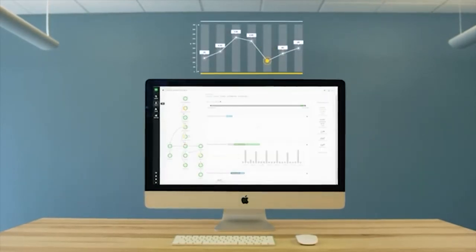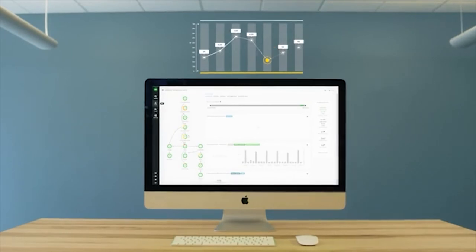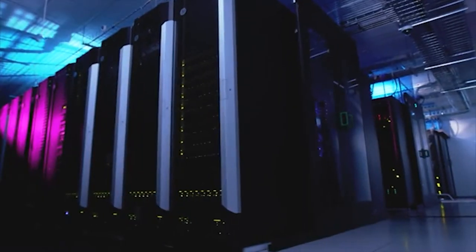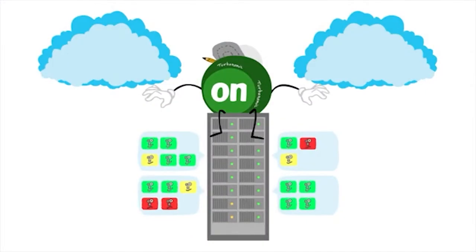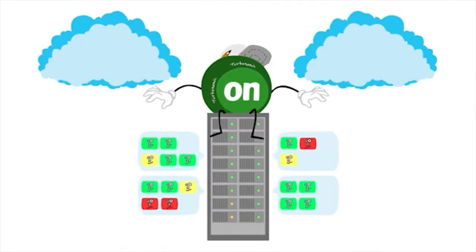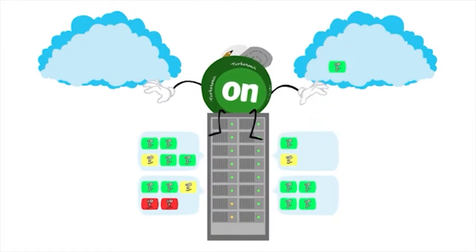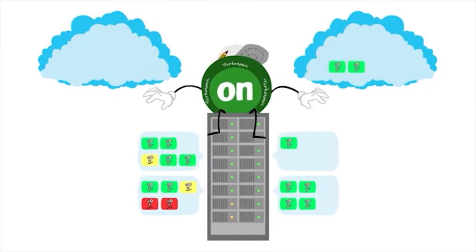Turbonomic uses these billions of mini negotiations between supply and demand to help your environment find equilibrium, assuring application performance, ensuring compliance, all at the lowest possible cost.